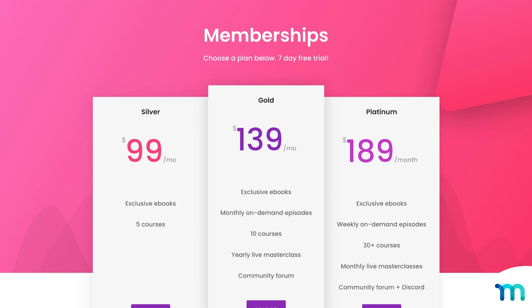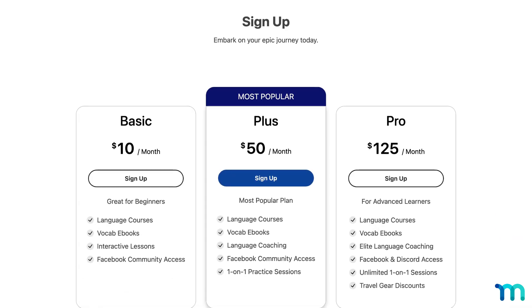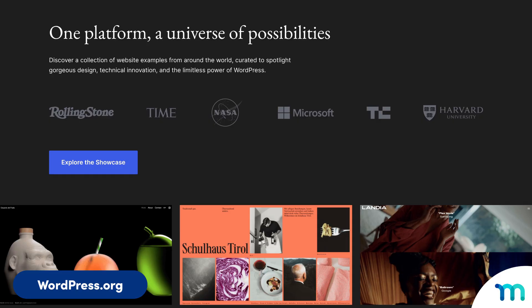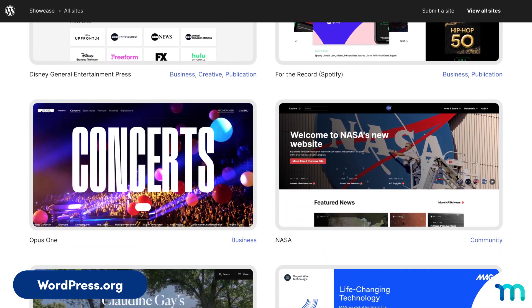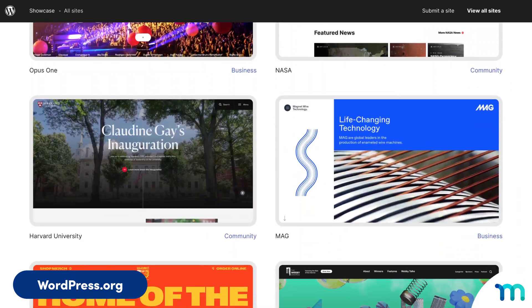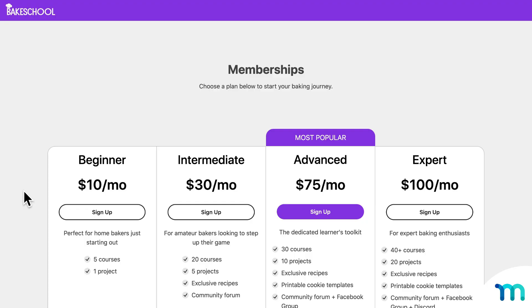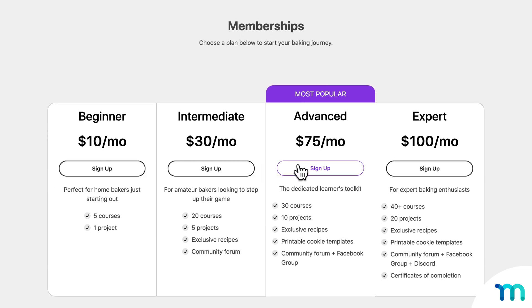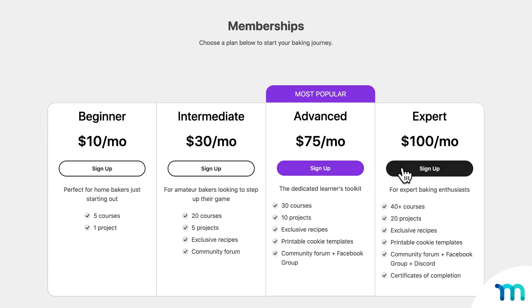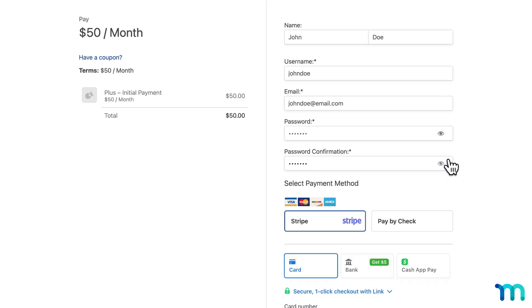With MemberPress, you'll never run out of designs. Whether you're using our built-in tools or getting creative inspiration from the WordPress community, there are countless ways to bring your vision to life. MemberPress gives you the power to create a site that not only works seamlessly, but also looks stunning, keeping your business modern and professional.